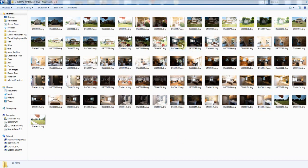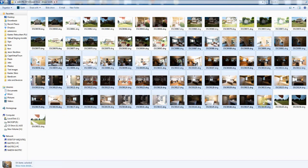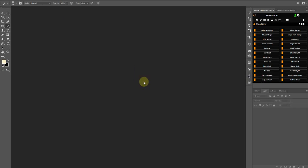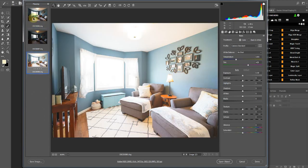I want to go through and edit some of these images with the HDR merge. I just want to show you guys what I basically do, so I have my three exposures here.